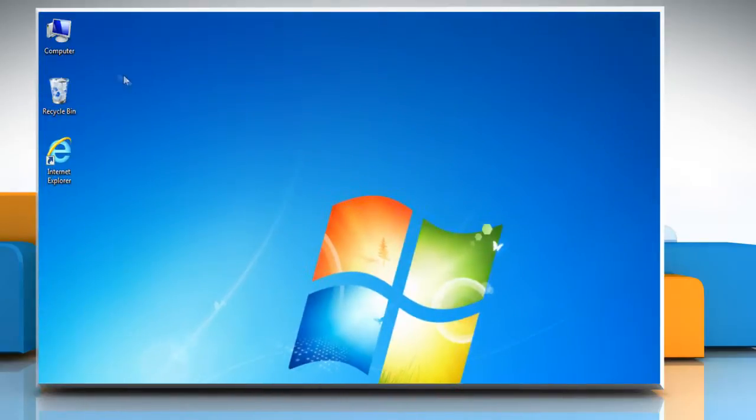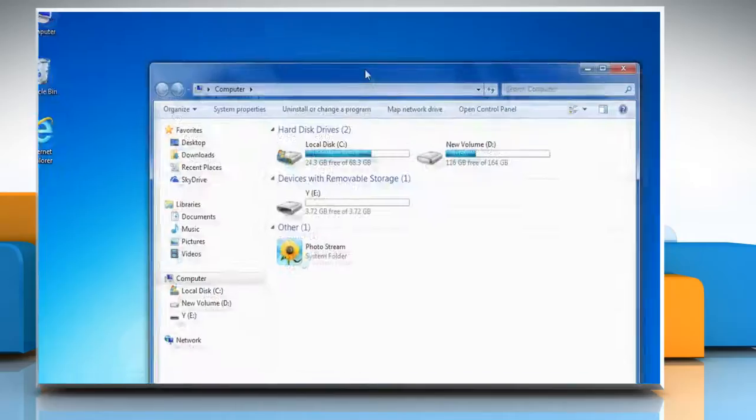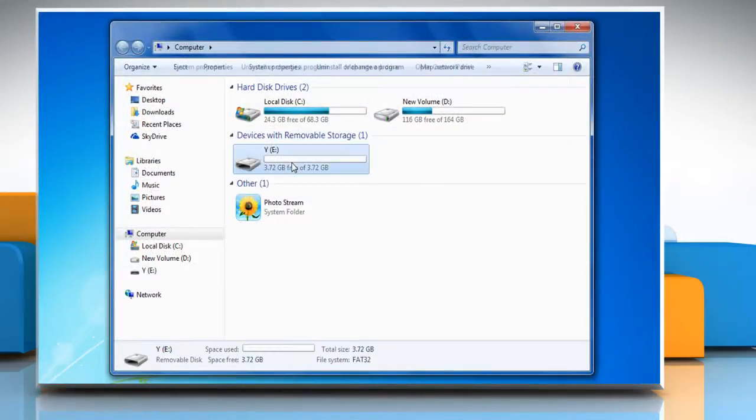Now you will see that the flash drive has been formatted. See? That wasn't hard at all! Thanks for watching!